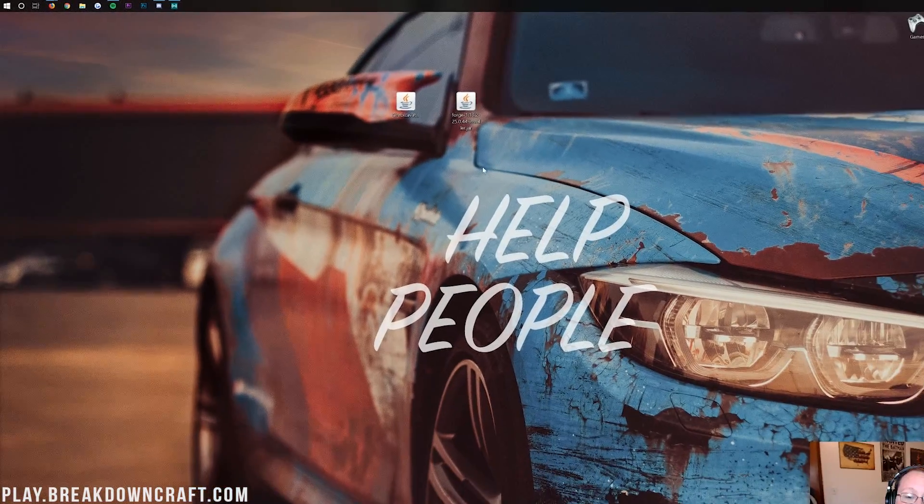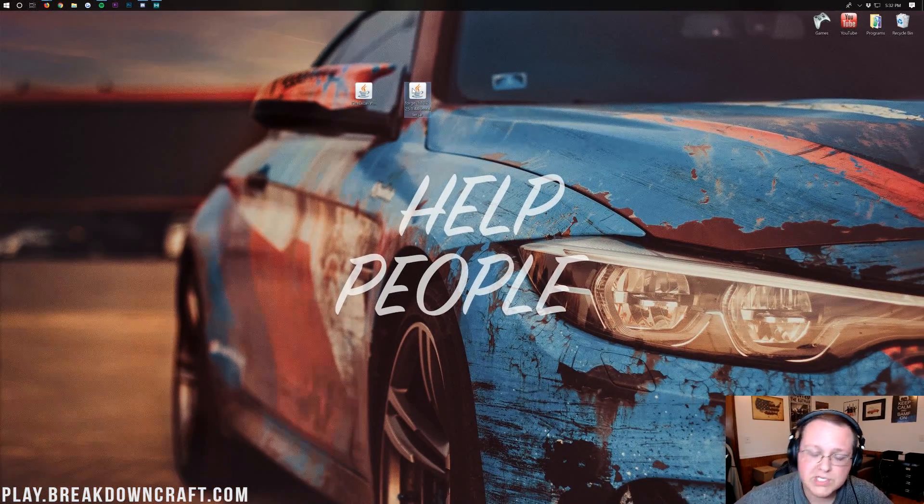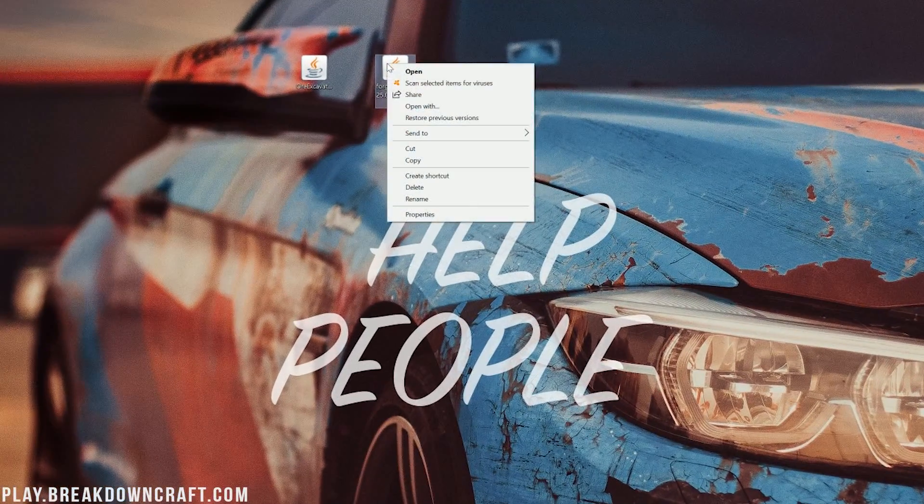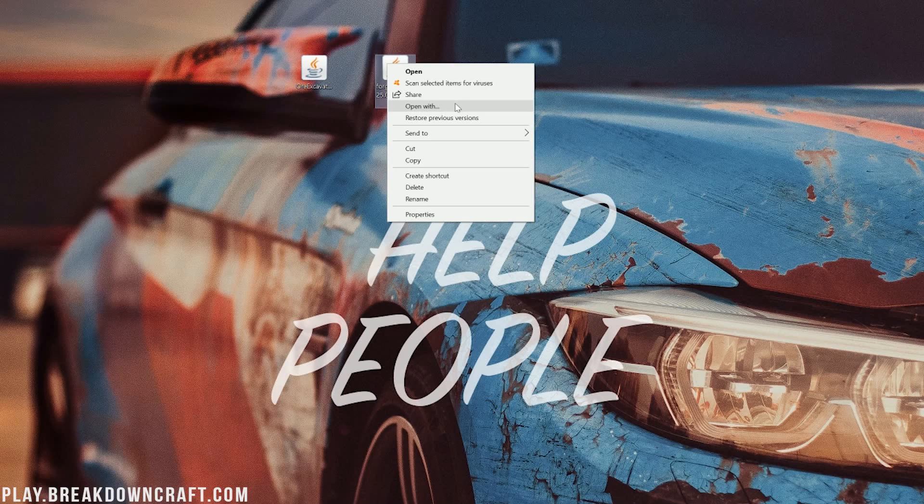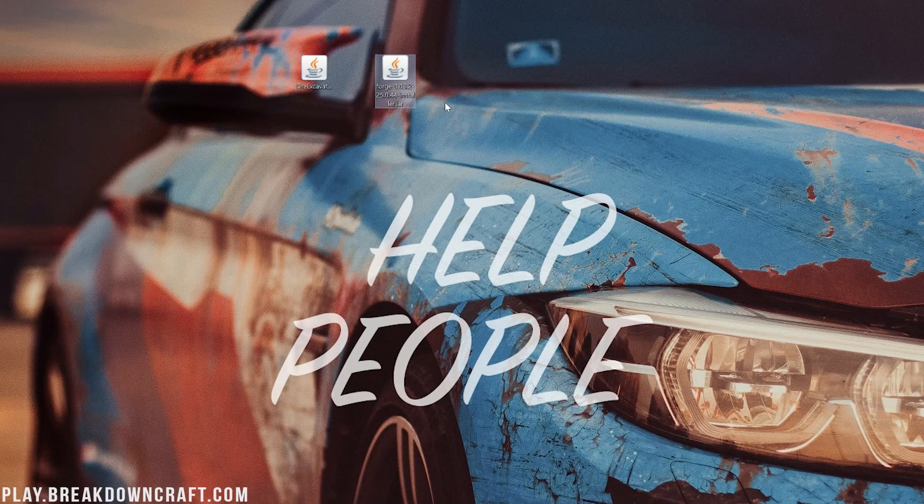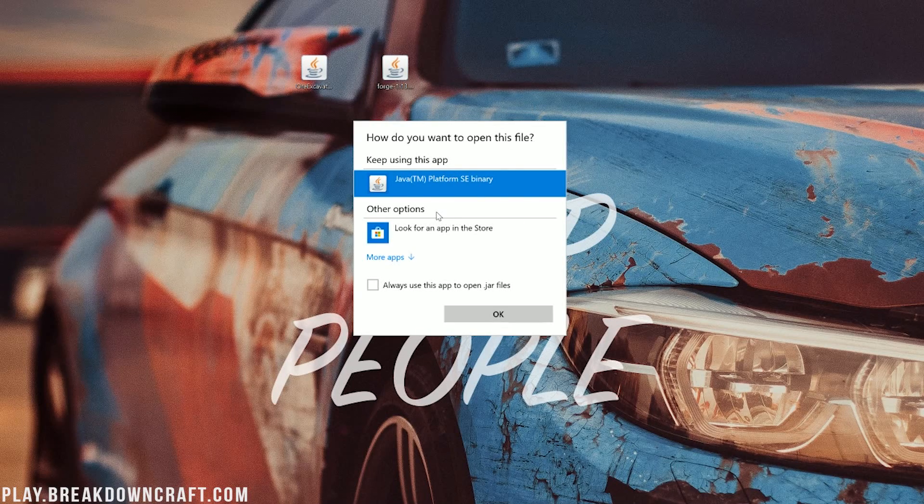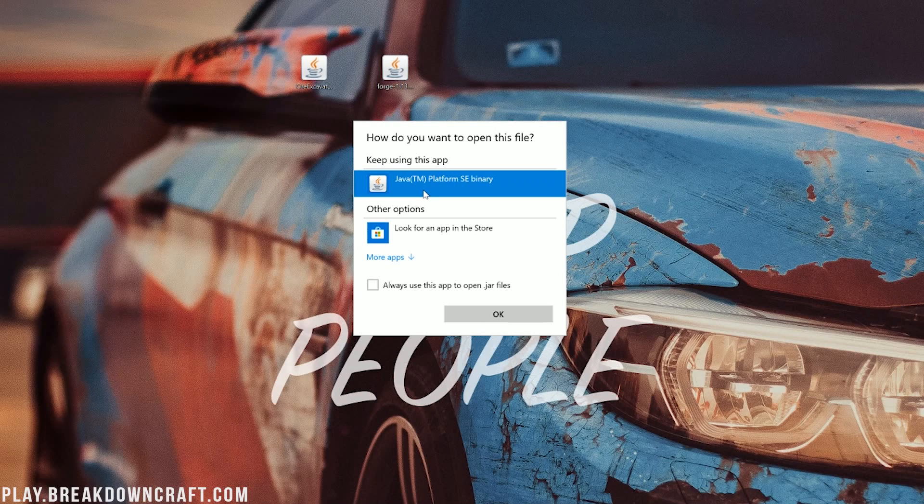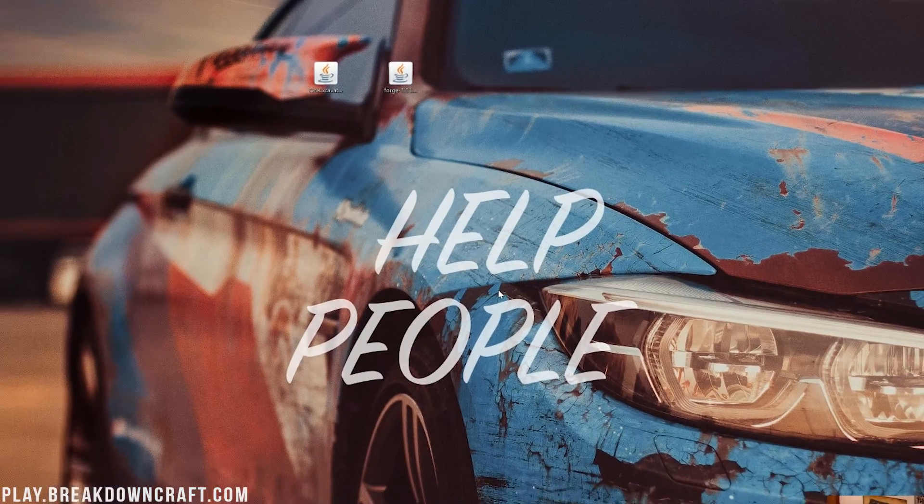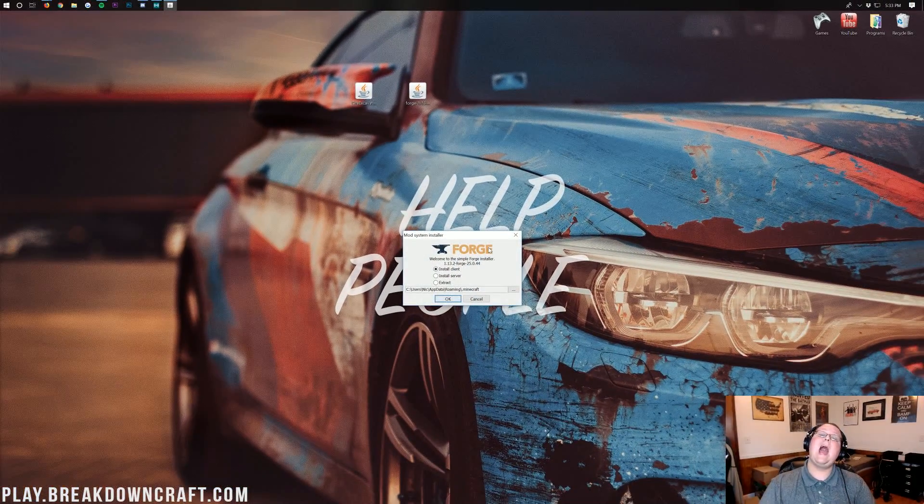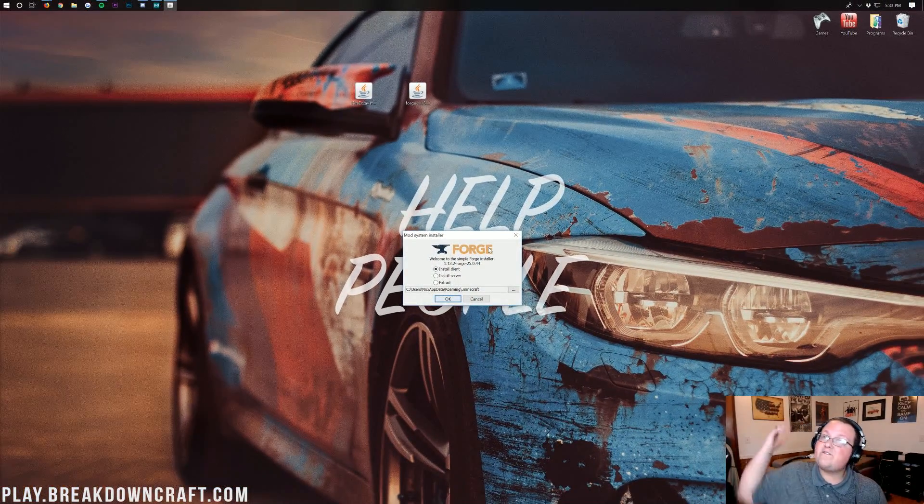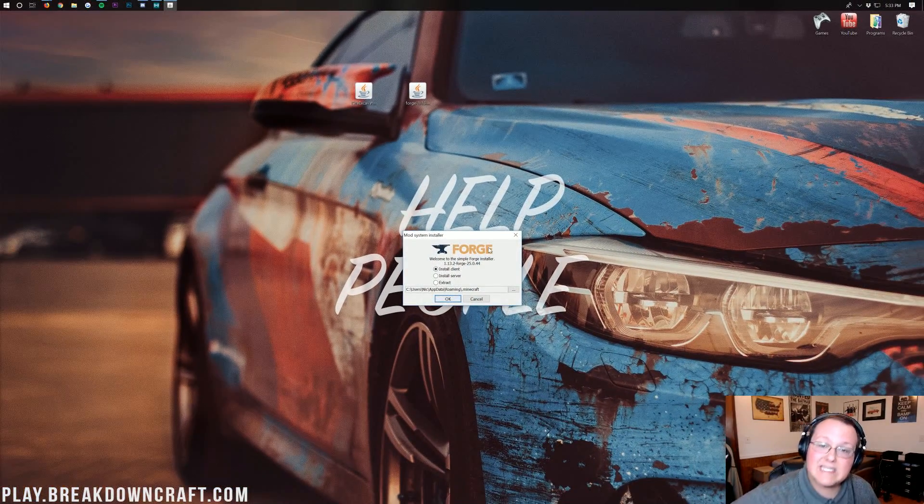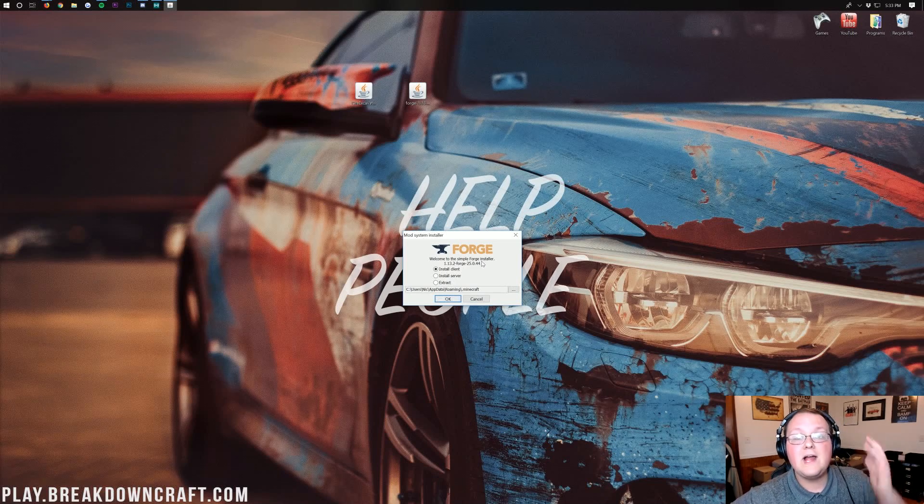Once these are on your desktop, we need to actually get started with Forge. So go ahead and right-click on Forge and then click on the open with button here. And then it should open this thing where we need to choose what we want to open Forge with. If you have Java TM Platform SE Binary, go ahead and click that and click OK. But what if you don't have Java TM Platform SE Binary? What if it fails and it doesn't open Forge? What do you do?